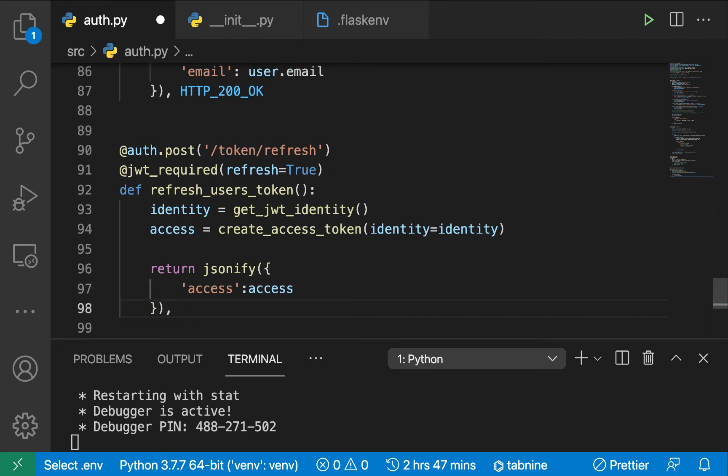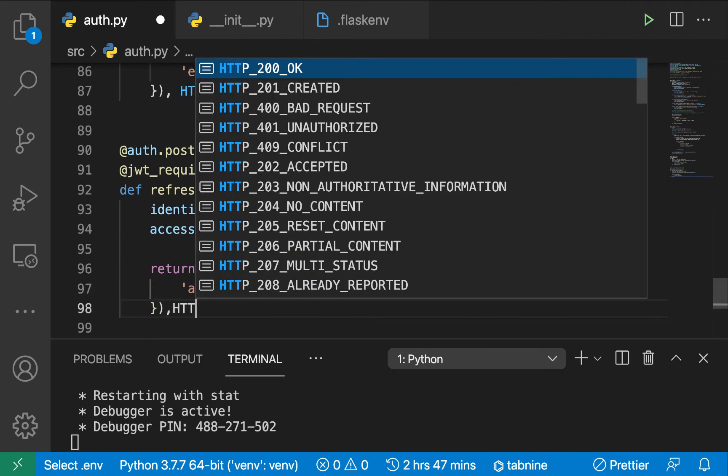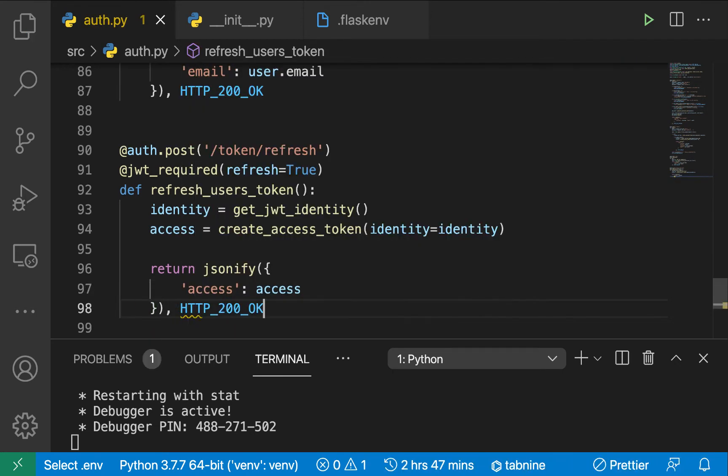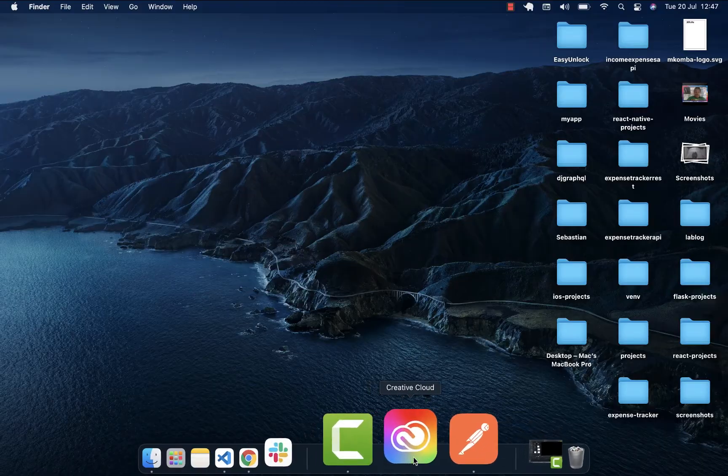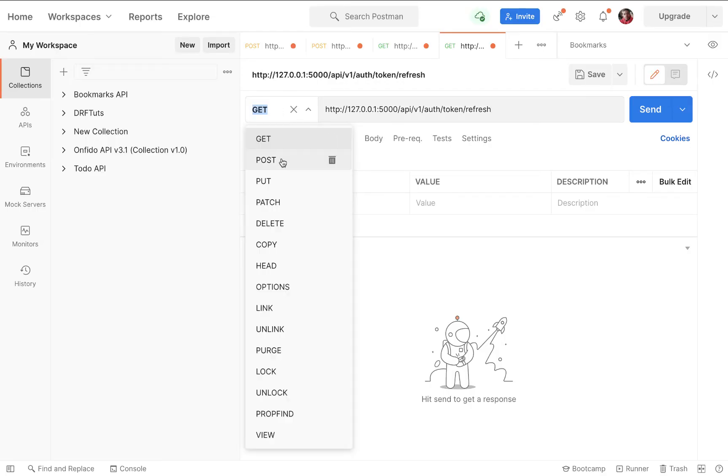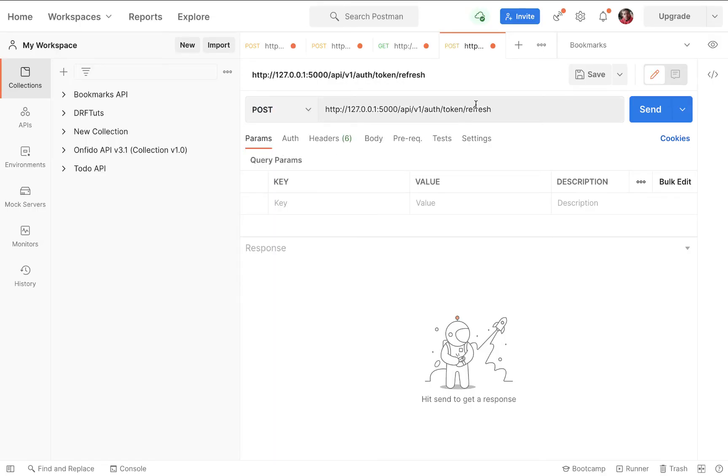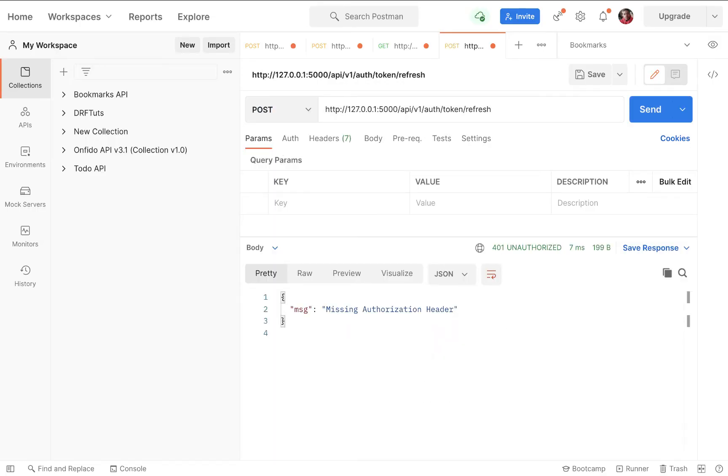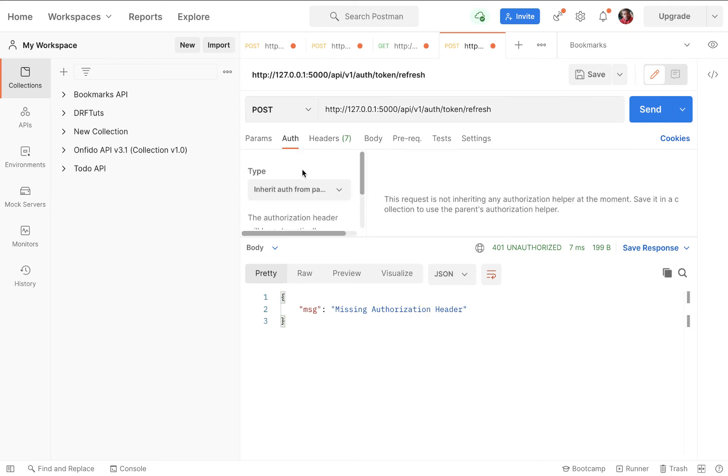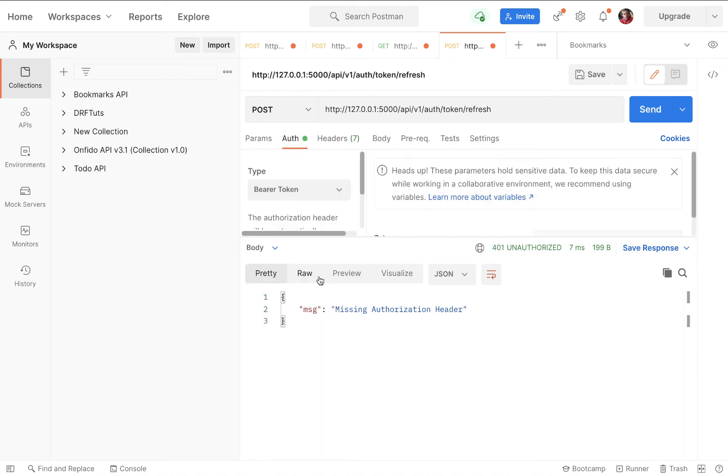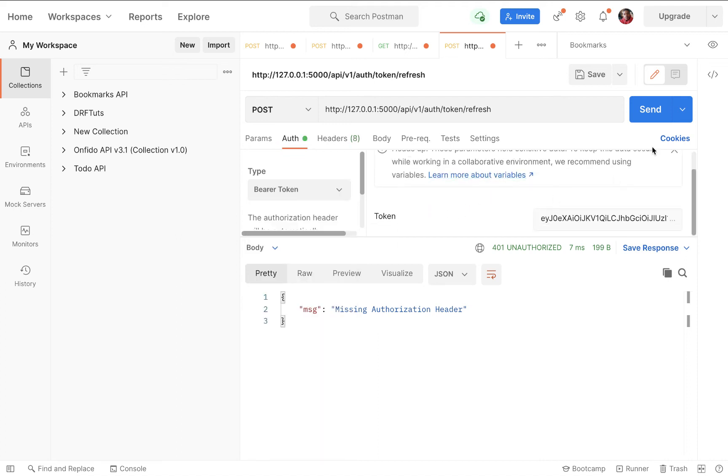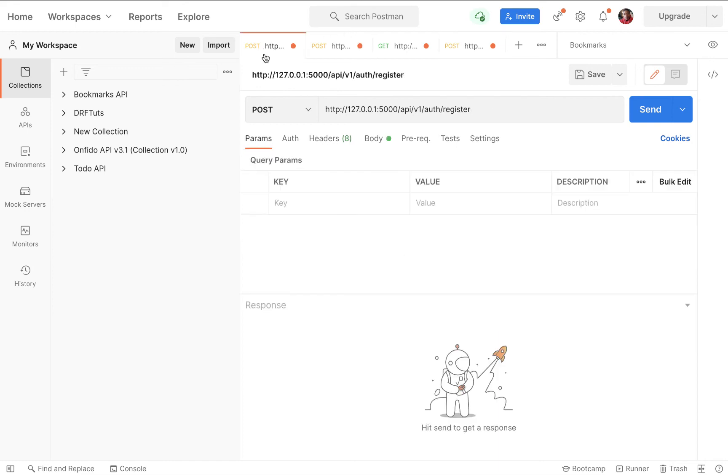If we come back to our Postman and do a POST, remember we need to send the refresh token. You can see that it goes ahead to validate that we are not sending it. In Auth you can choose we want to use bearer token, and if we try to use this, notice that it fails. This one is expired so we need to be using a refresh token that is valid.